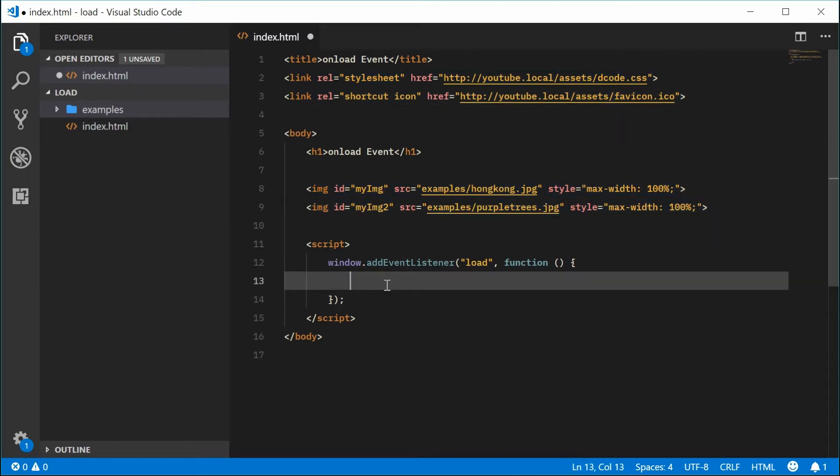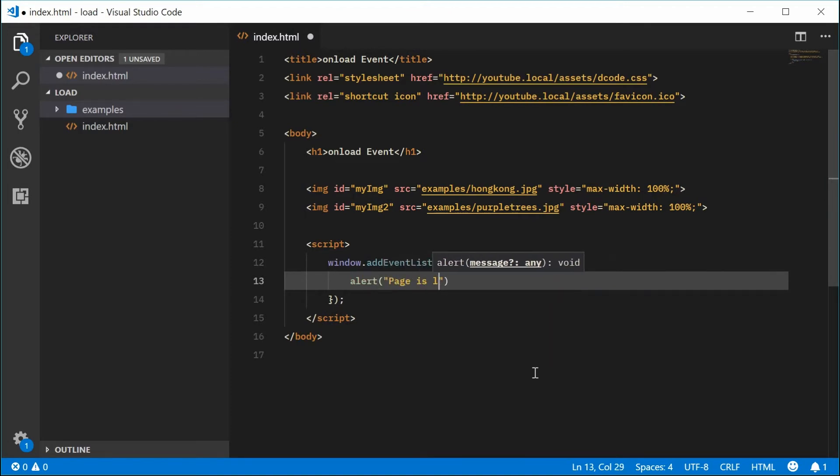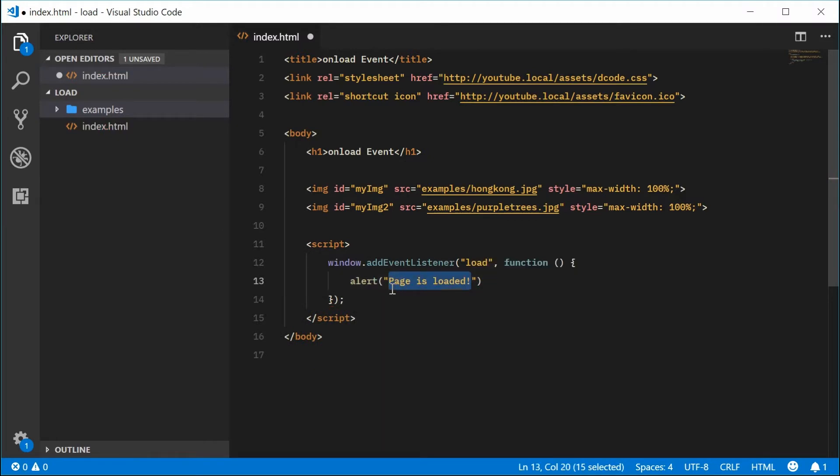So we're going to alert to the user 'page is loaded'. Actually let's just go with 'loaded' for now.